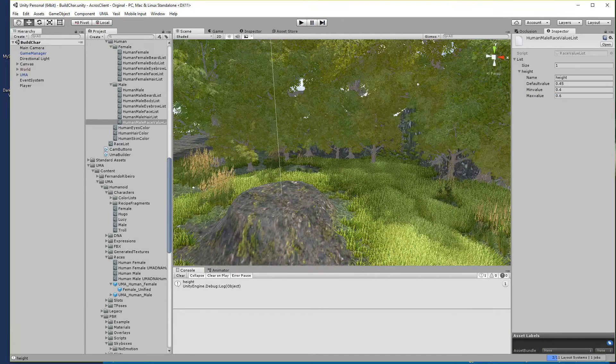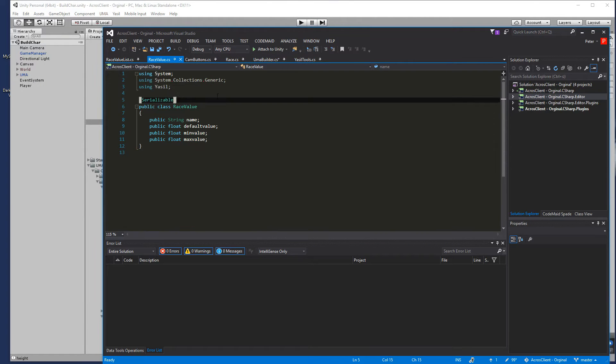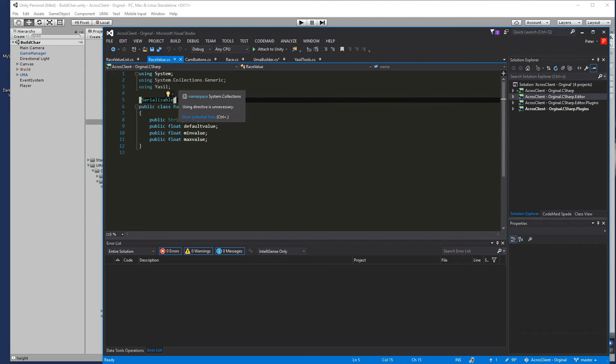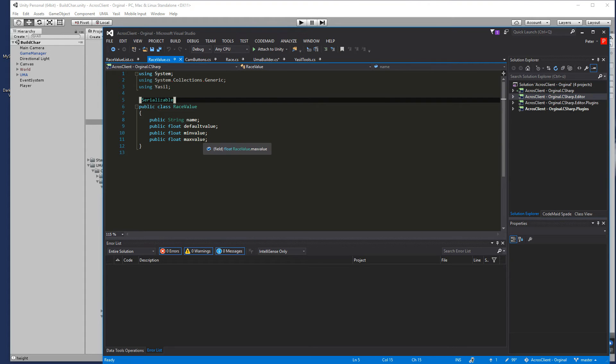So for that let's open up Visual Studio and first we go and make ourselves a new class. I called it RaceValue and there's just a string in it for the name and float for the default value and float for the min value and float for the max value.